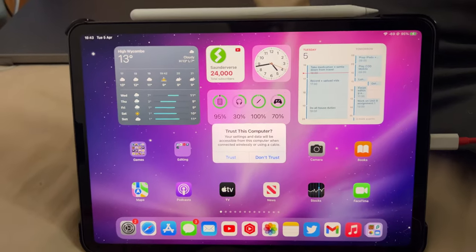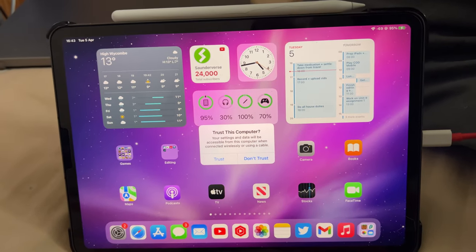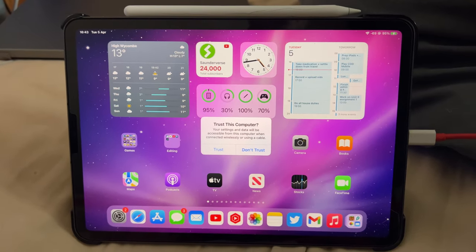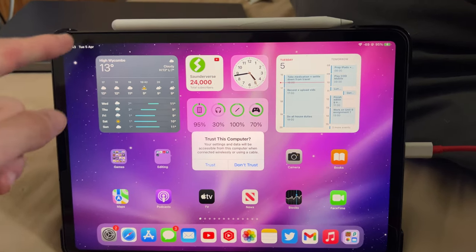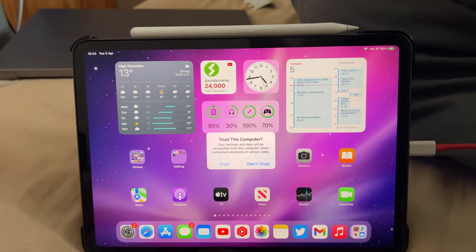The next step is you'll see "trust this computer"—this will show up on the iPad. If you don't see this message, make sure you unlock the iPad and it's on the home screen.